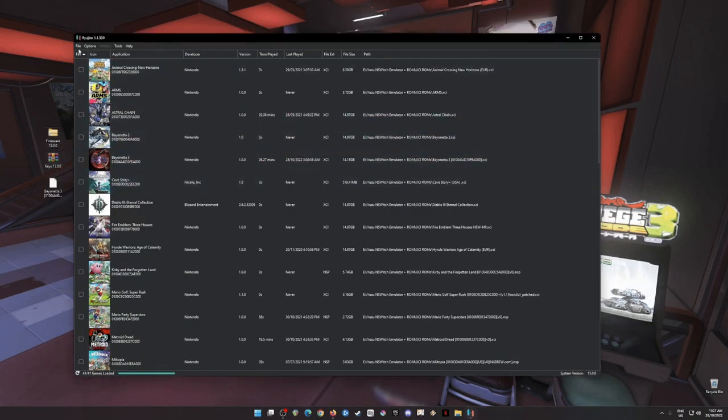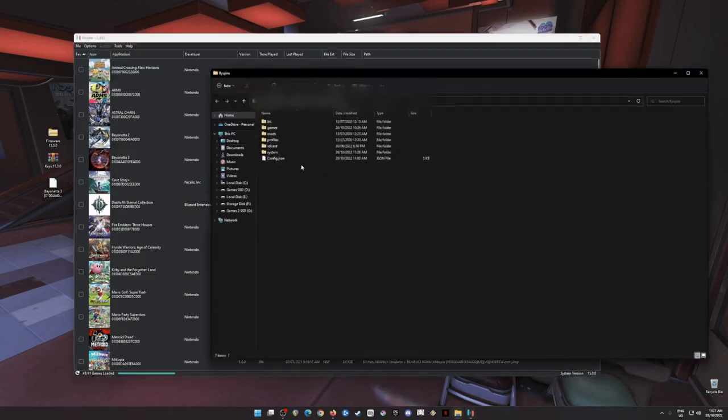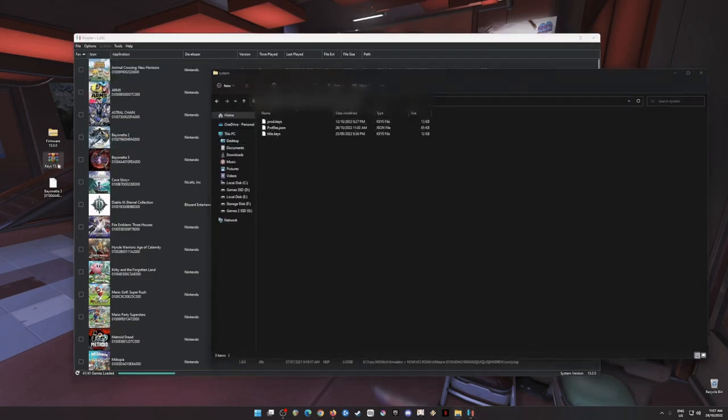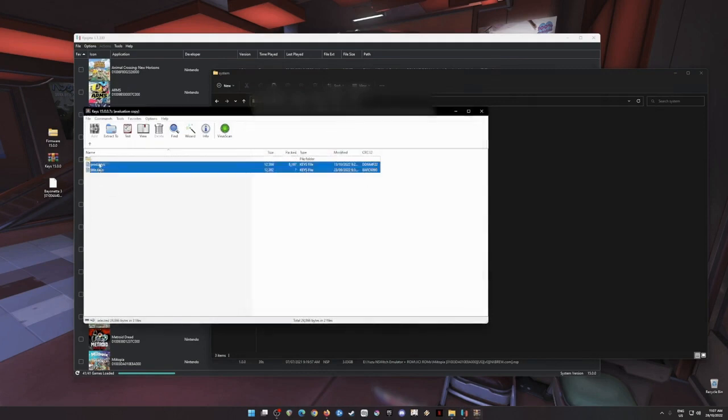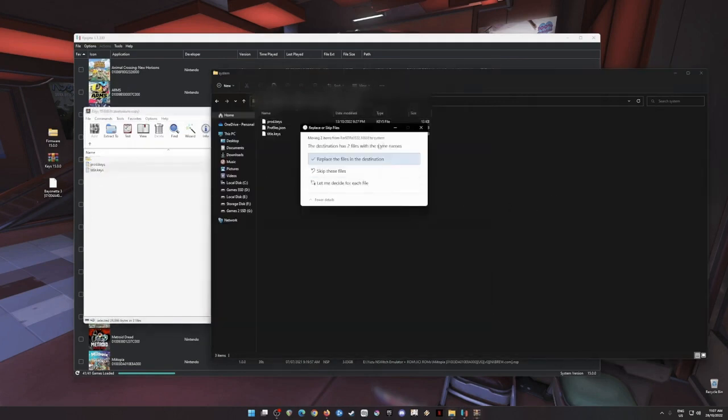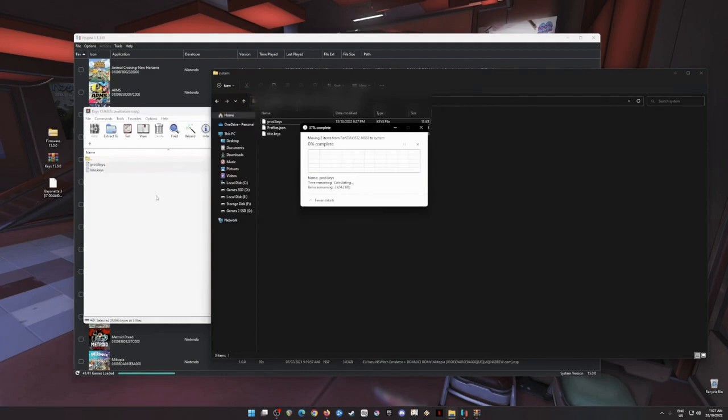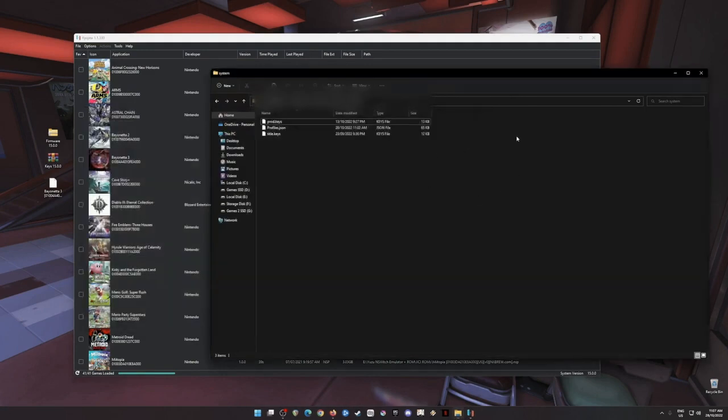So go back to Ryujinx, then open file, open Ryujinx folder, and then go to system and then open. Then just copy these files here, drag and drop. This is your first installation, then this folder would be empty. So I'm just gonna close on that.